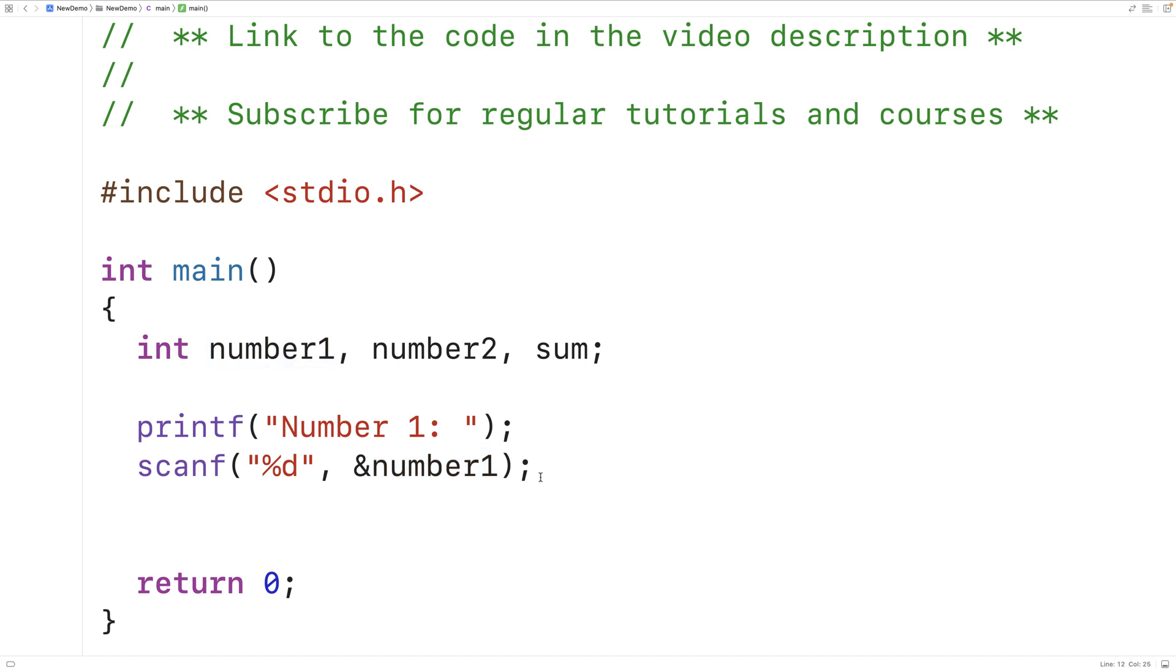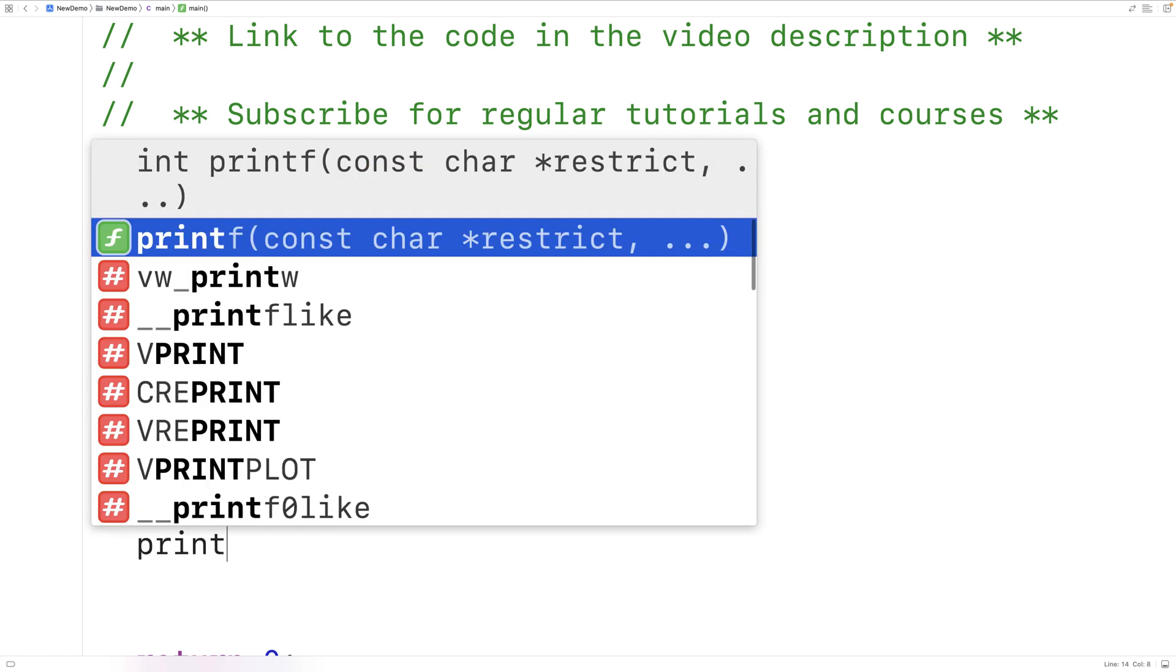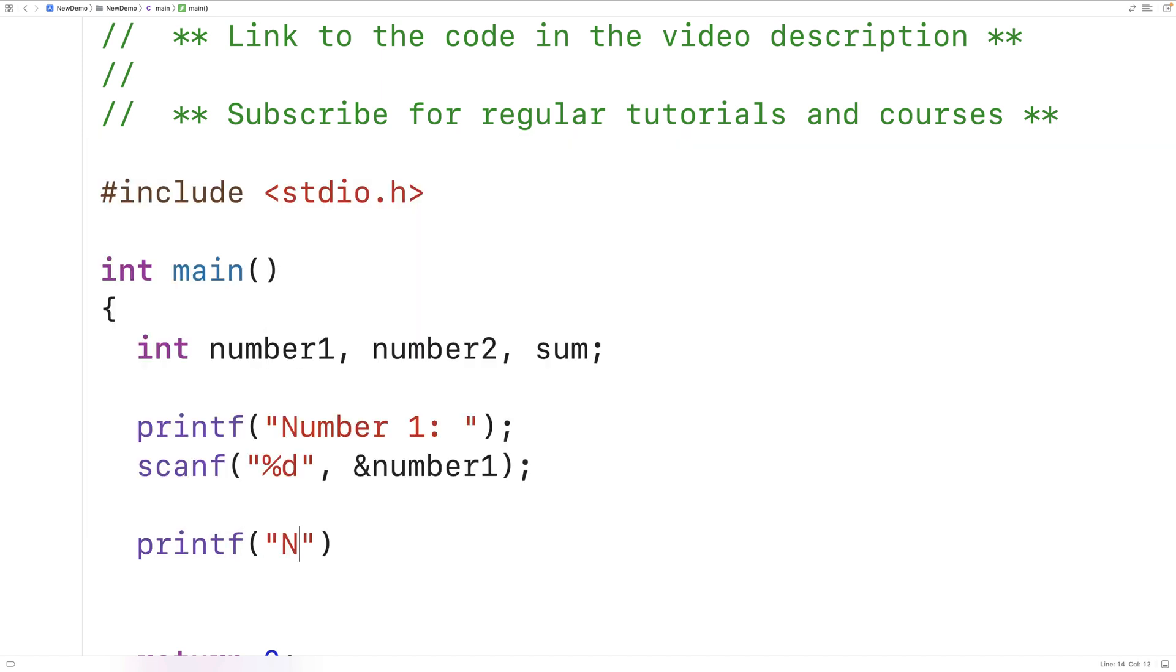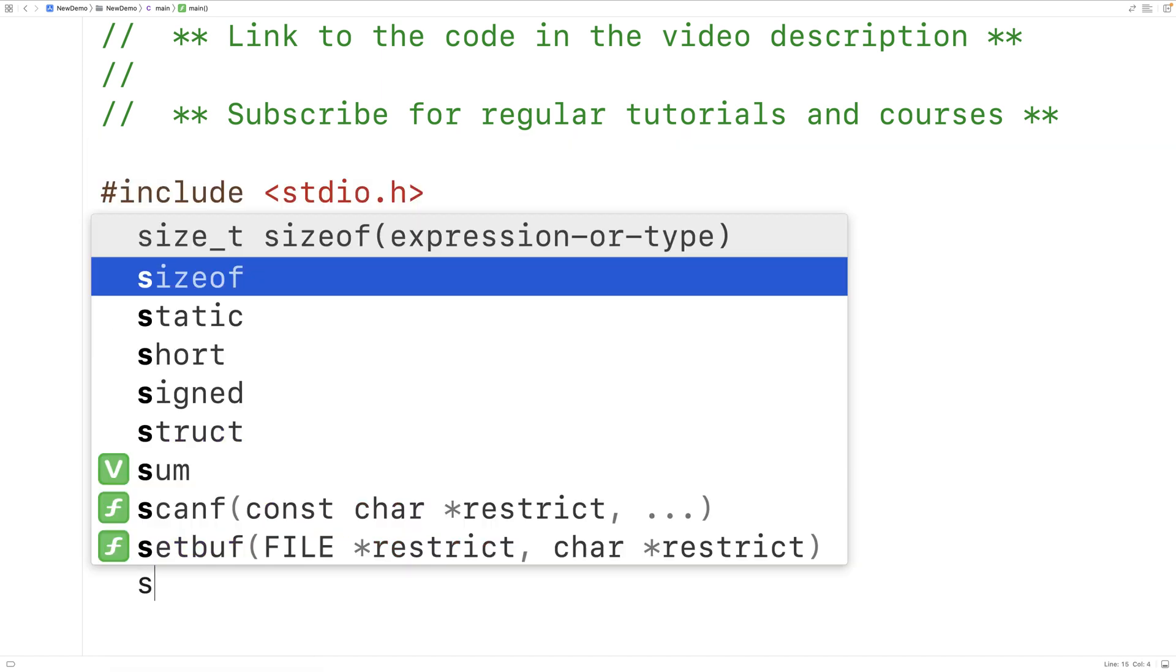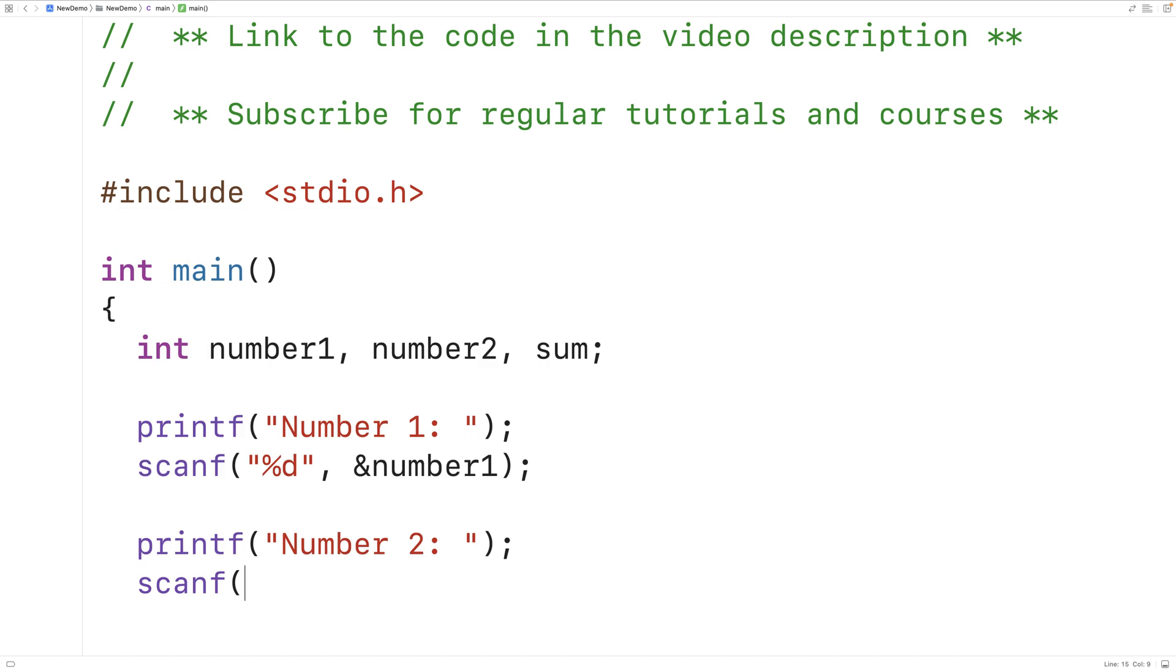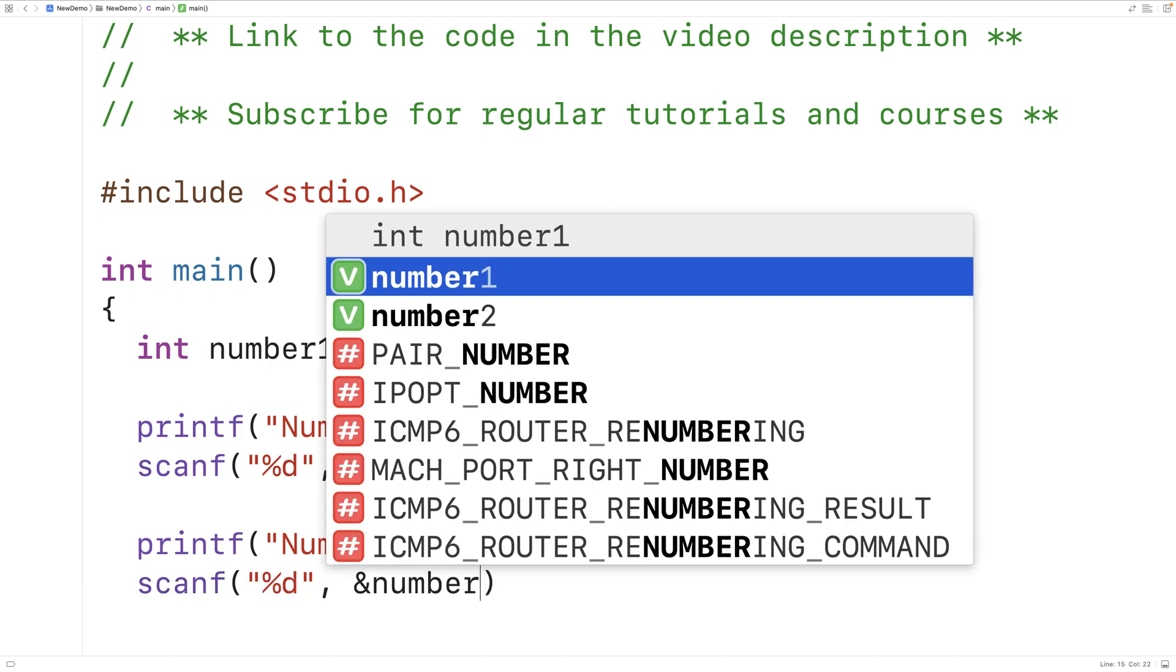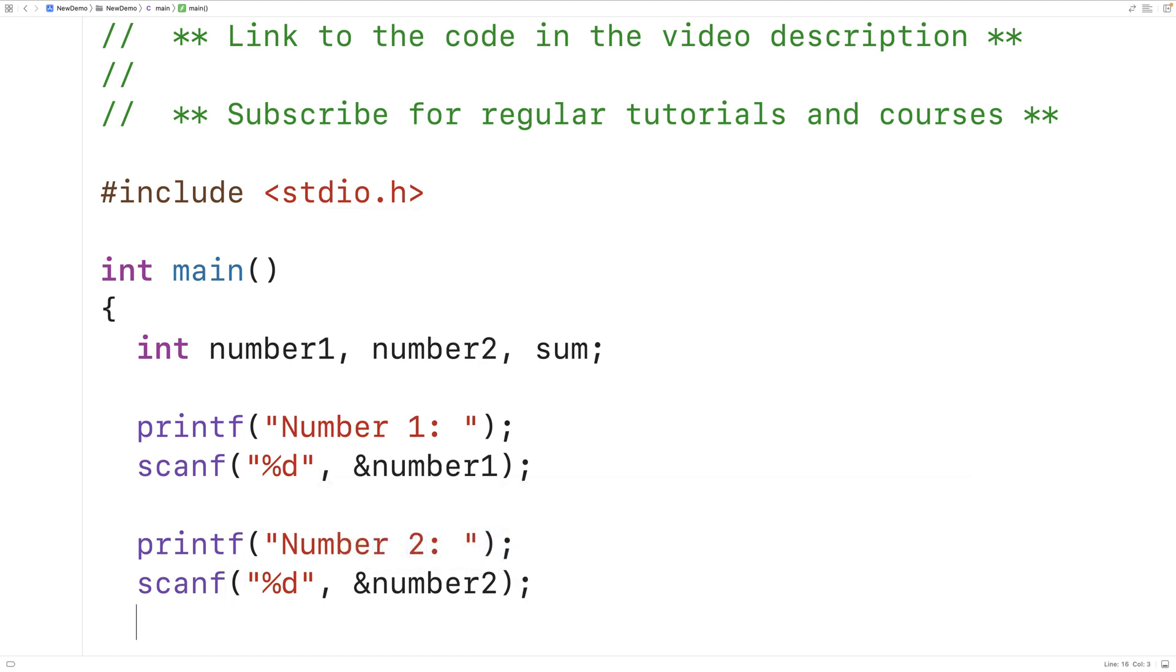Next we'll prompt the user to enter in number two. So we'll have printf number two colon and then again we'll use scanf in the exact same way to store the integer that's entered into the number two variable.